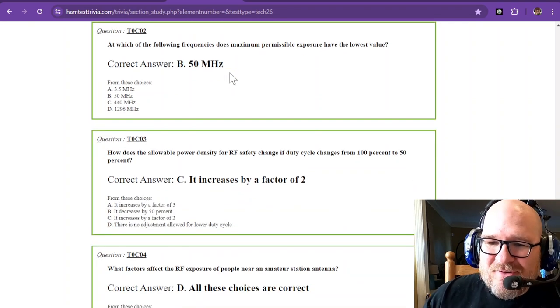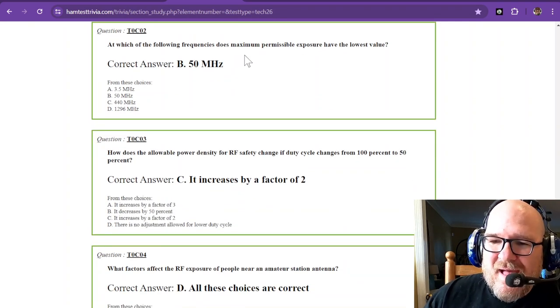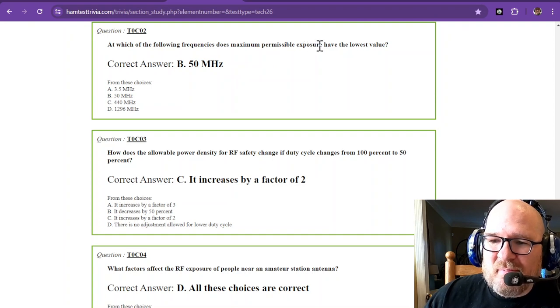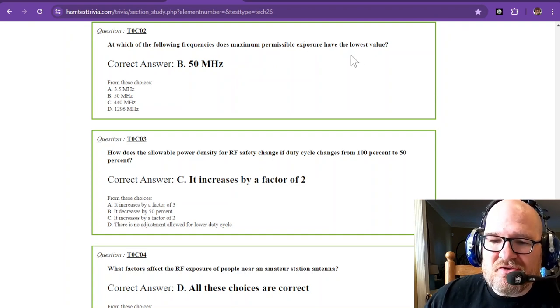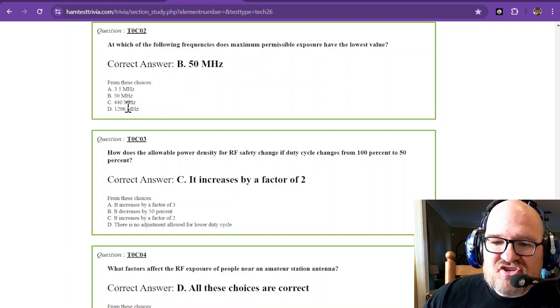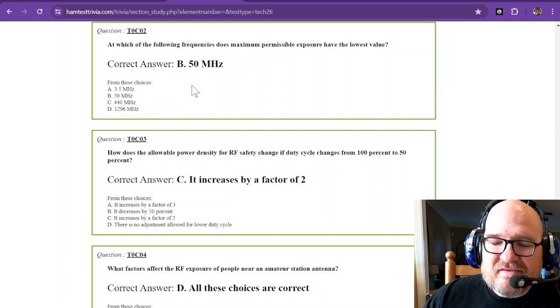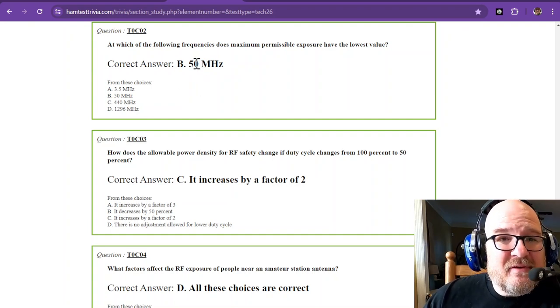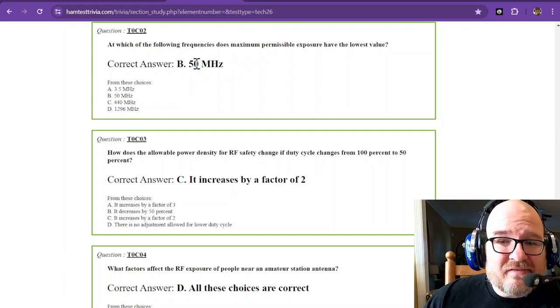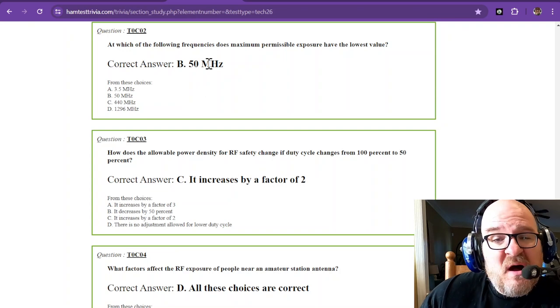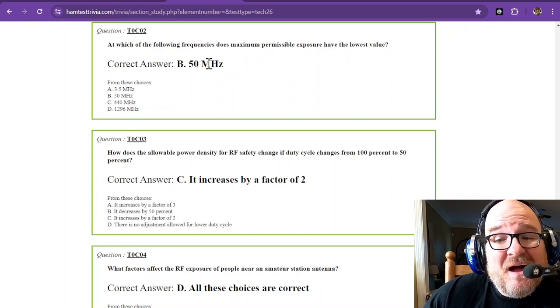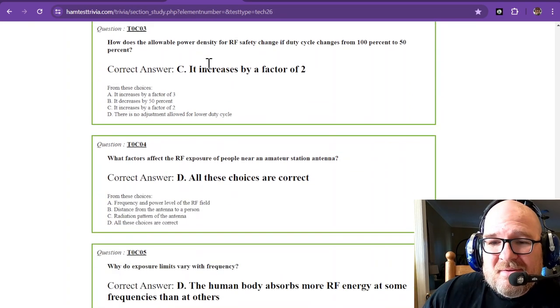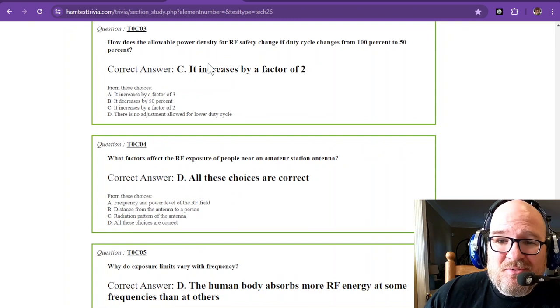At which of the following frequencies does maximum permissible exposure have the lowest value? Out of these choices, surprisingly, it's 50 megahertz. And the human body's weird. Don't understand why, but you could go find out. I bet if you Google that one.